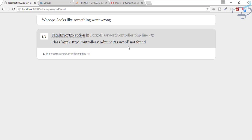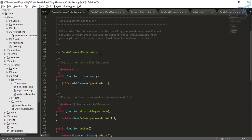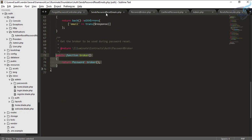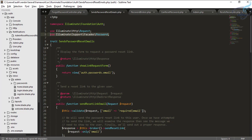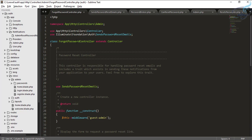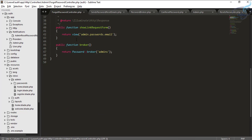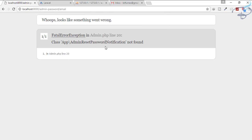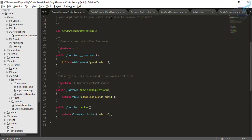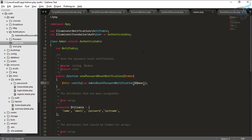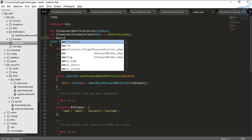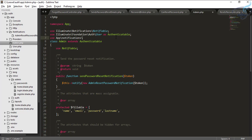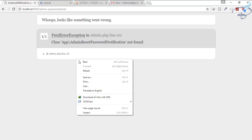It gives an error because admin password class is not found — we forgot to import. Let's import Request as well. Also, the AdminResetPasswordNotification is not imported, so go to the Admin model and add the use statement: App\Notifications\AdminResetPasswordNotification.